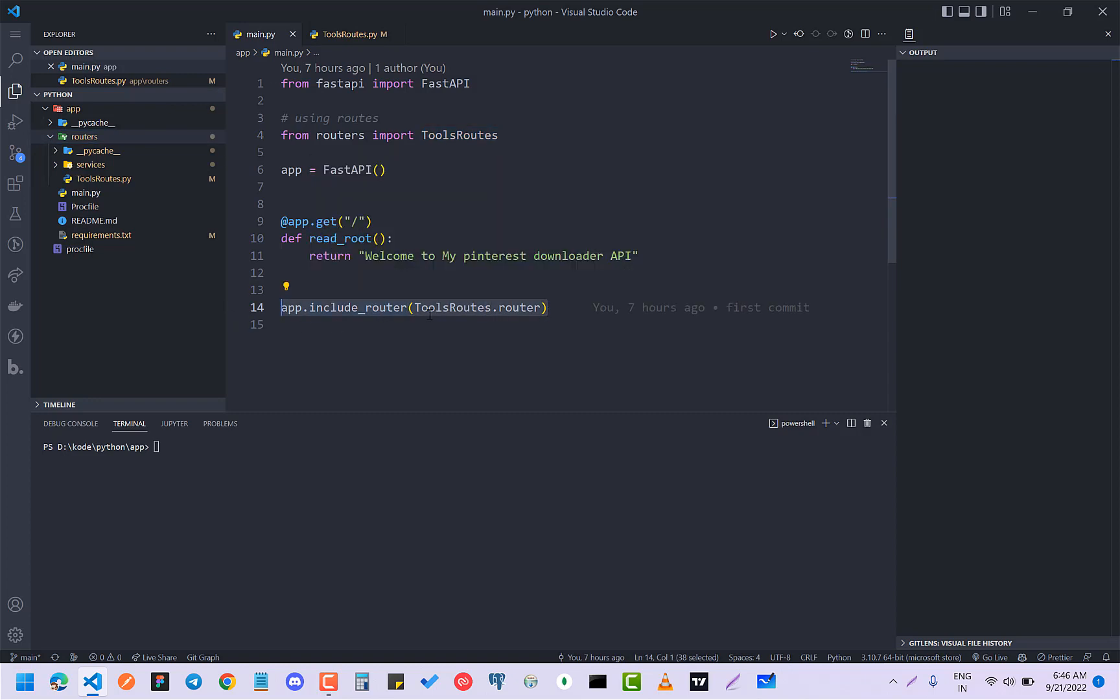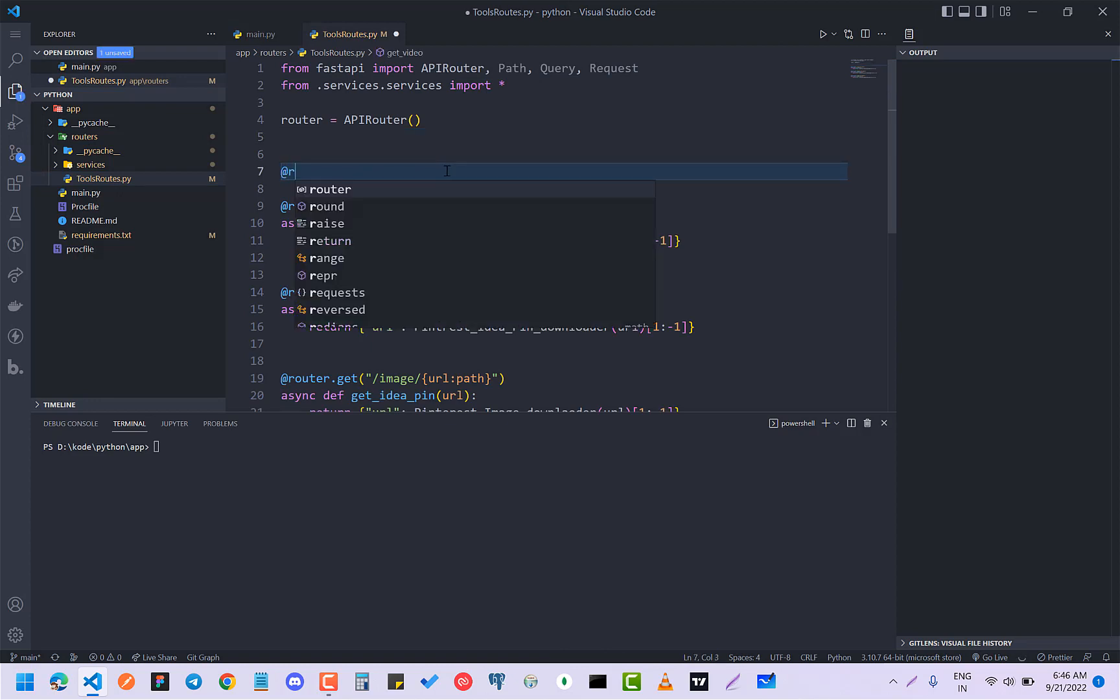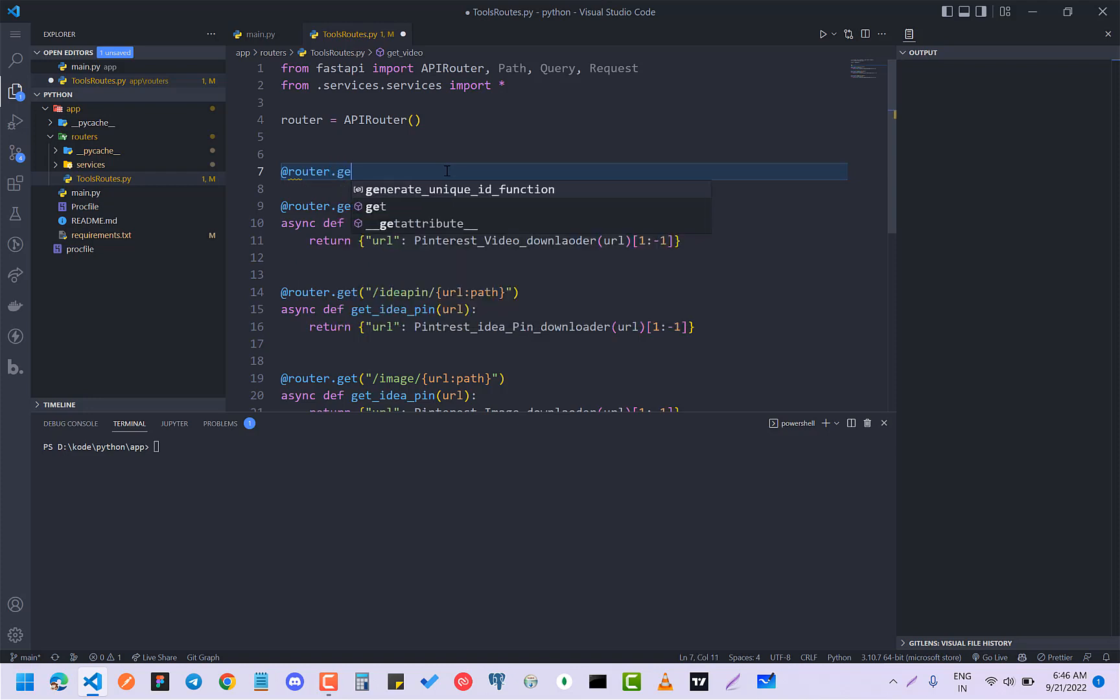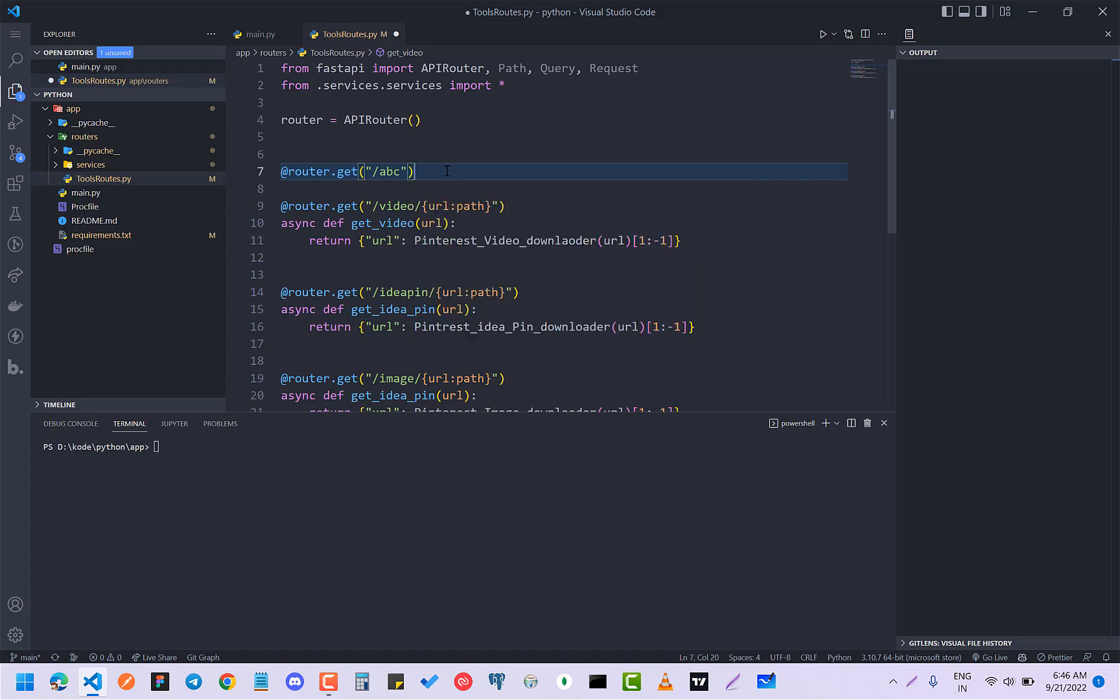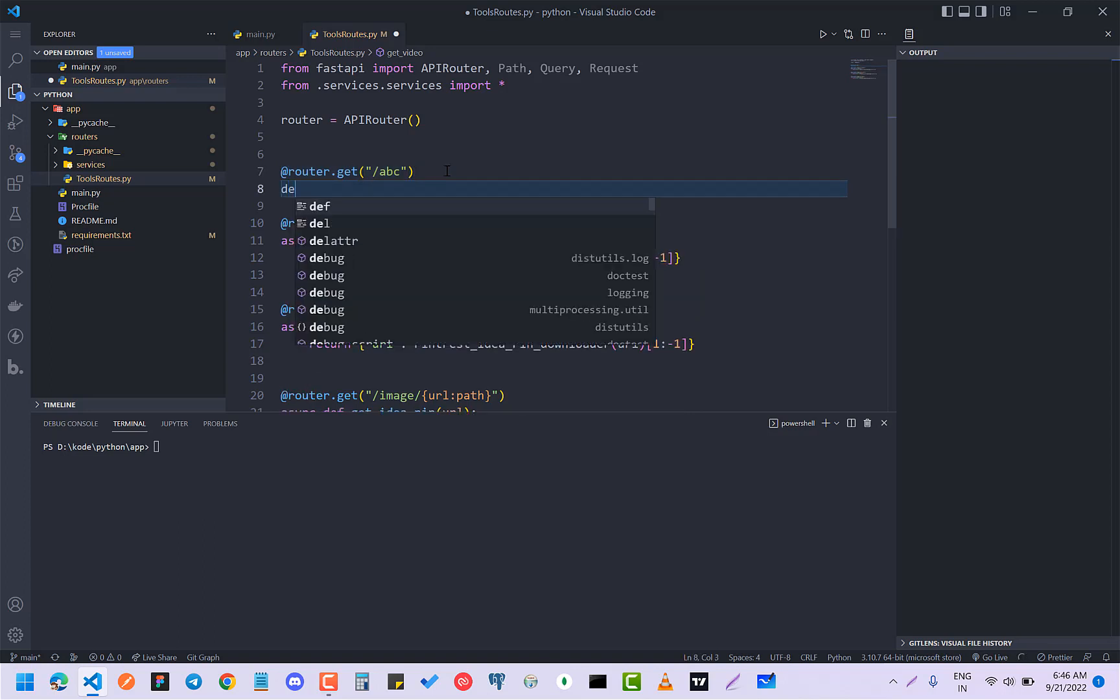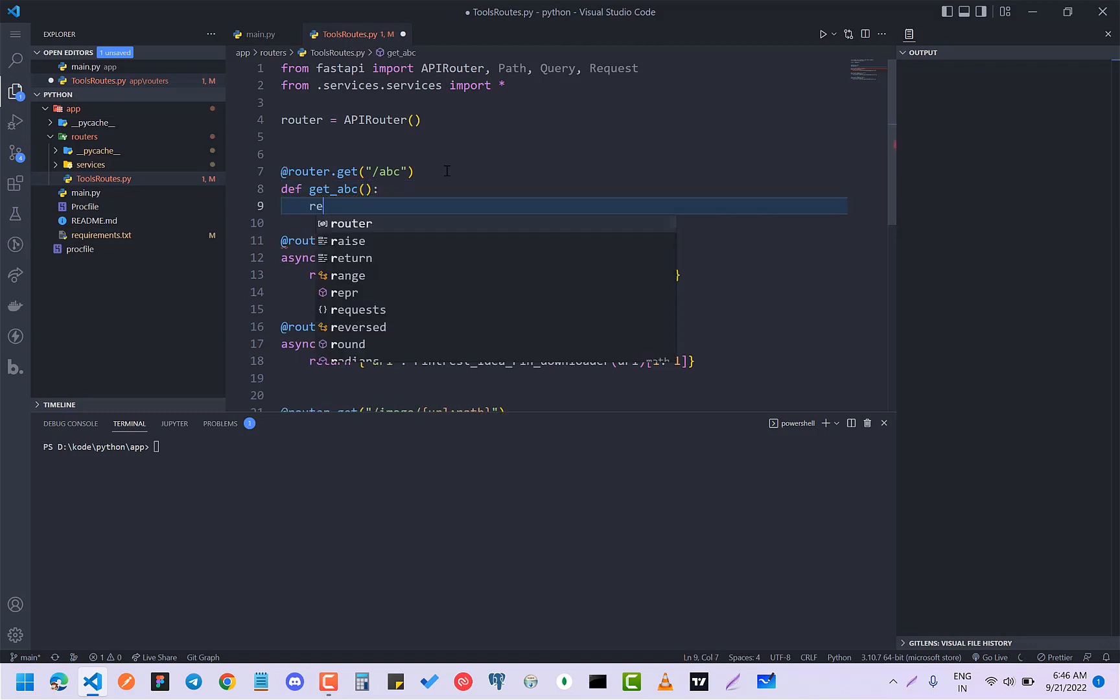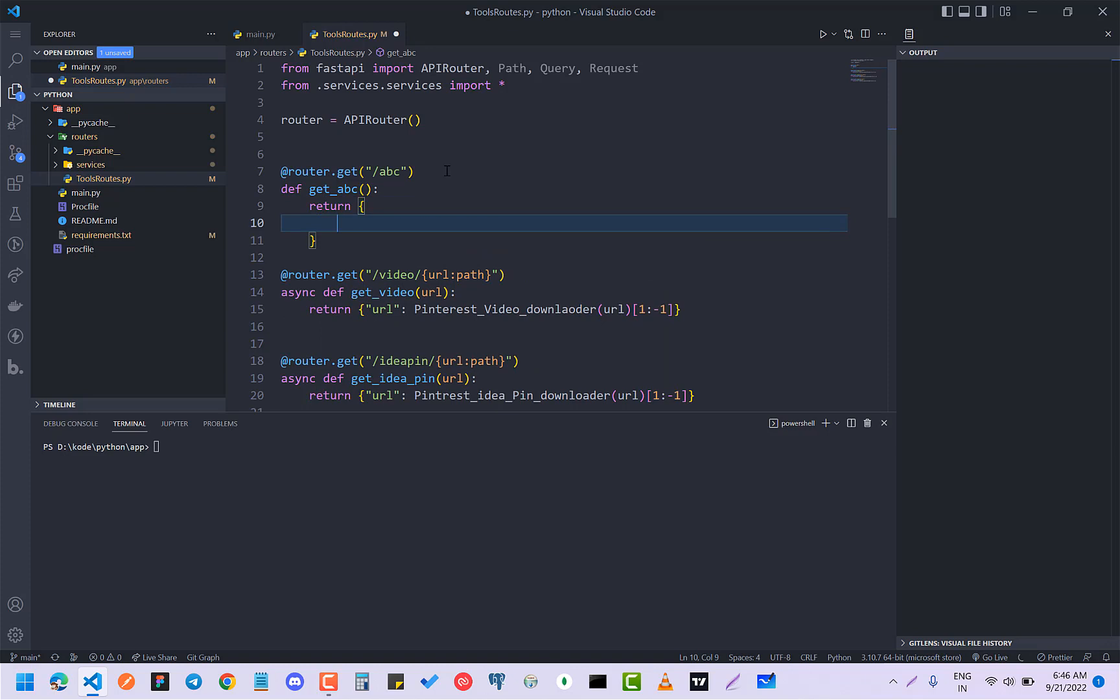So if I make another router, suppose like router.get abc, dev, get abc, message.